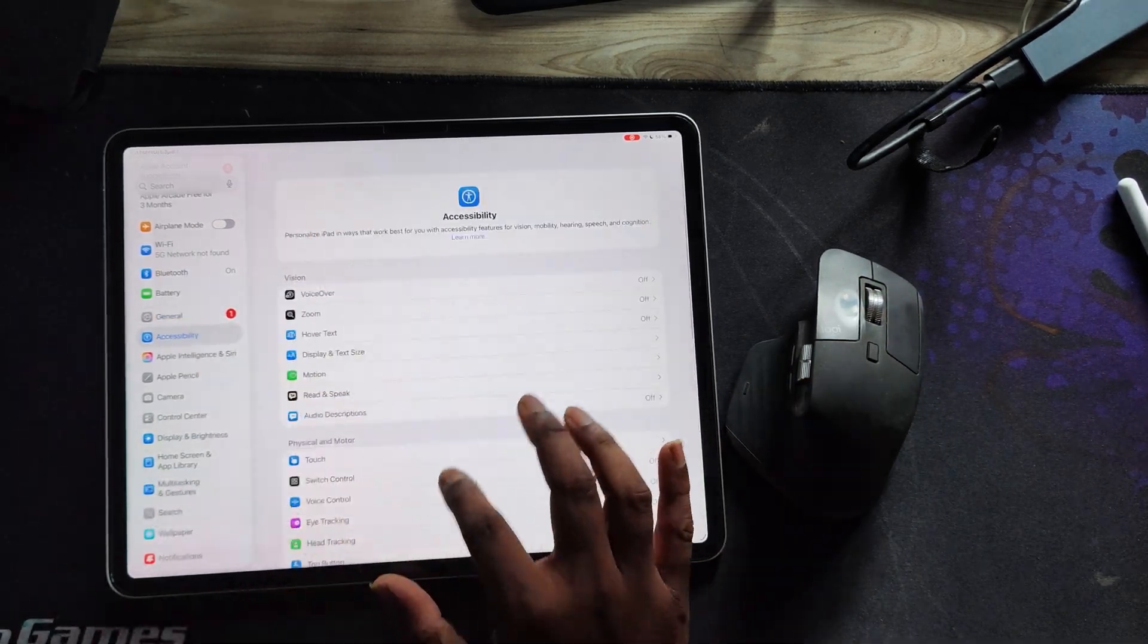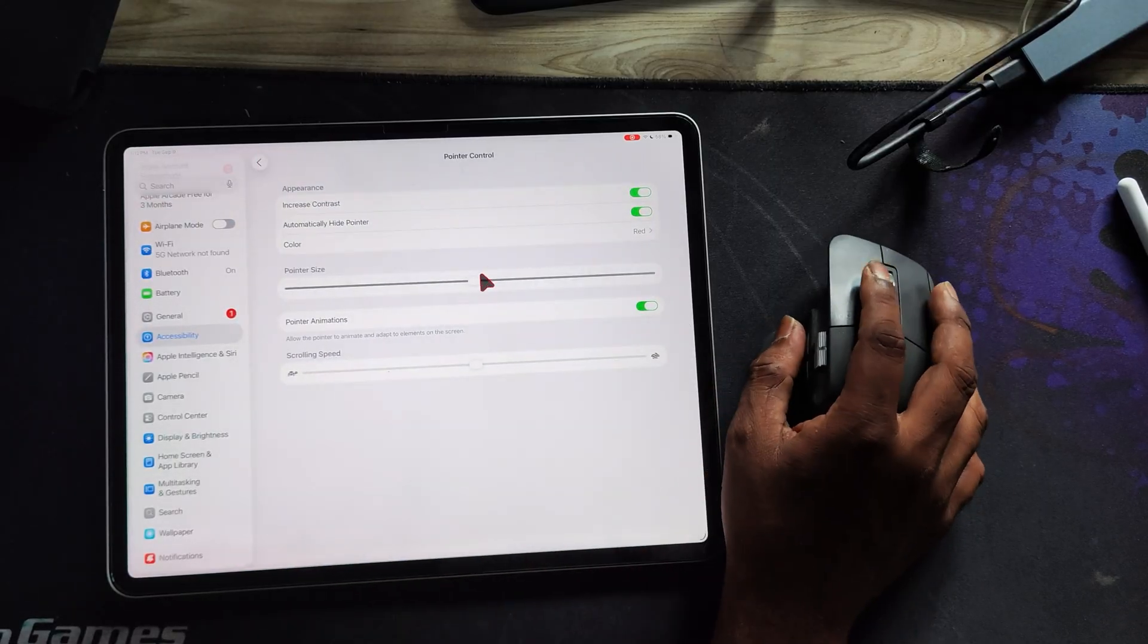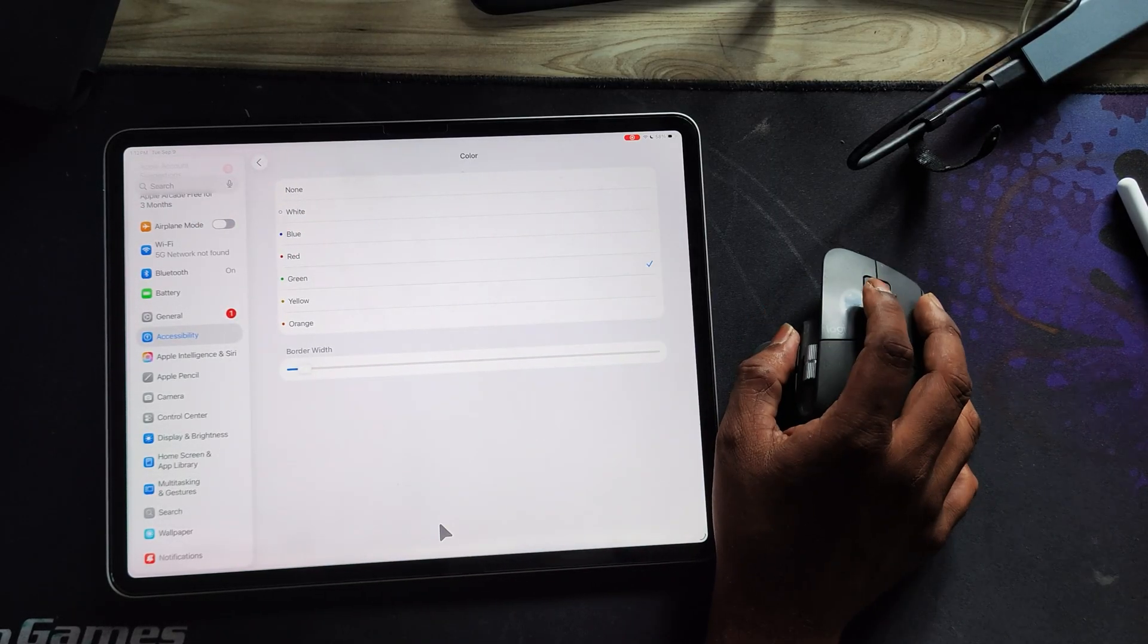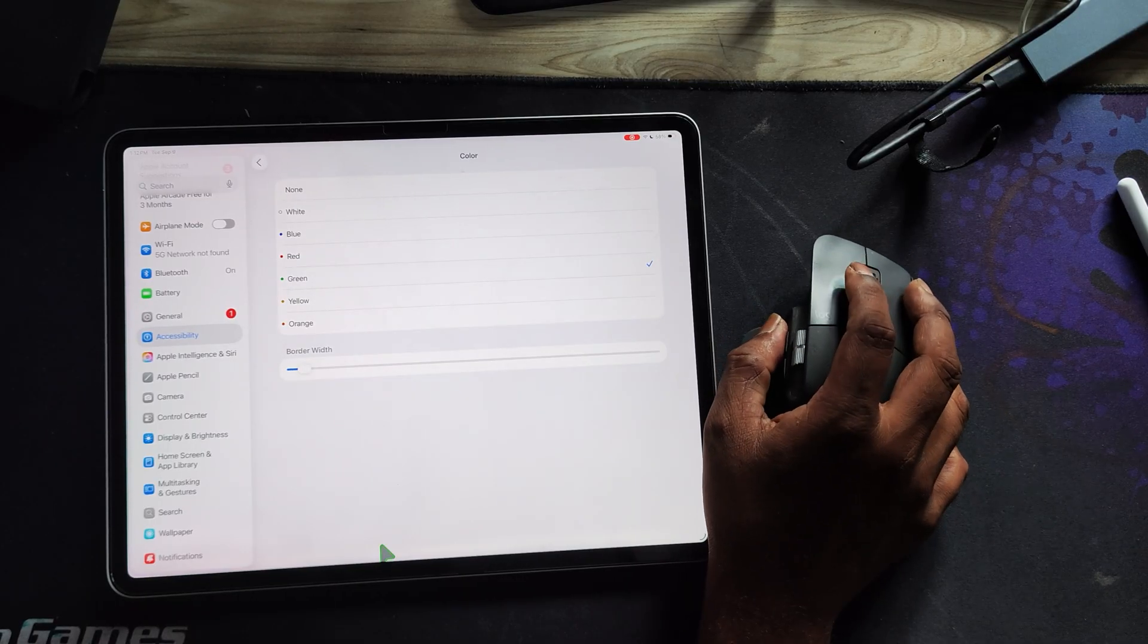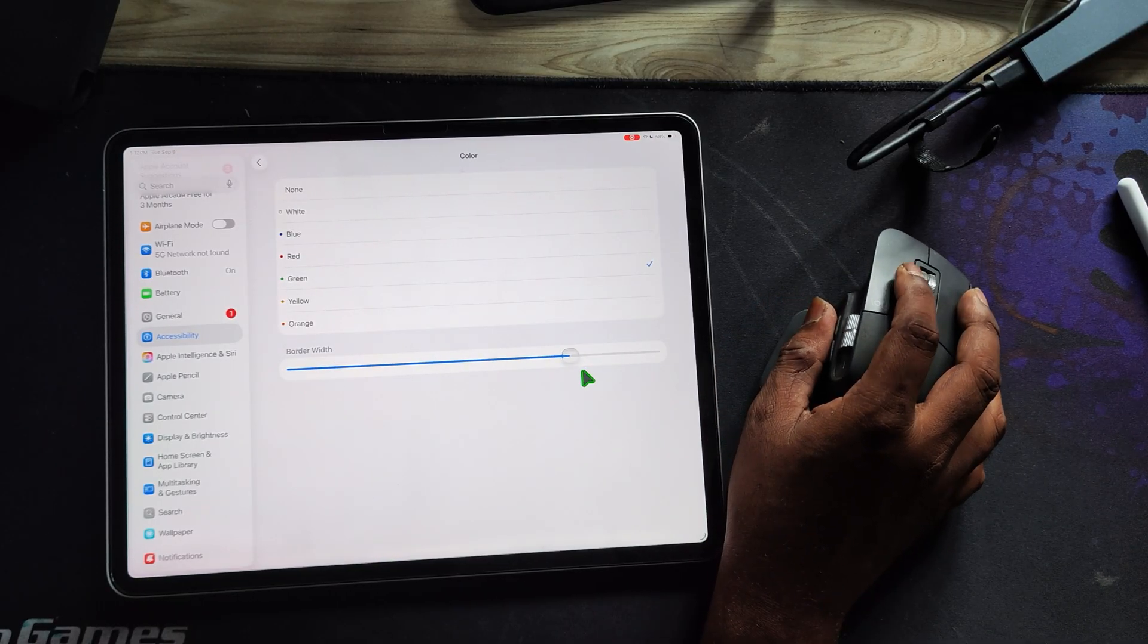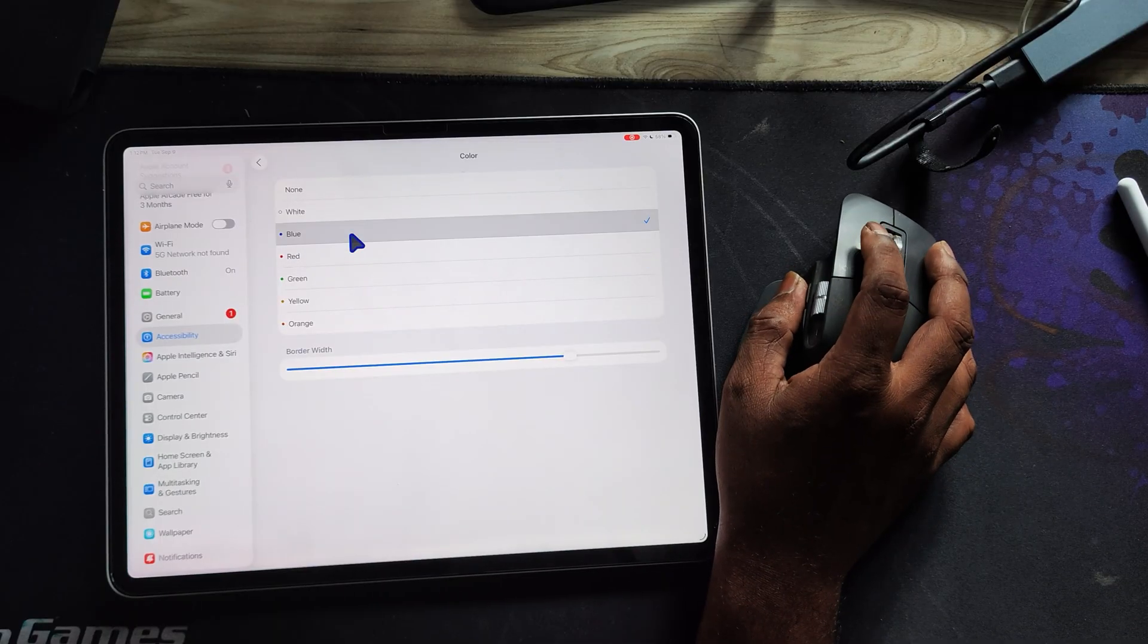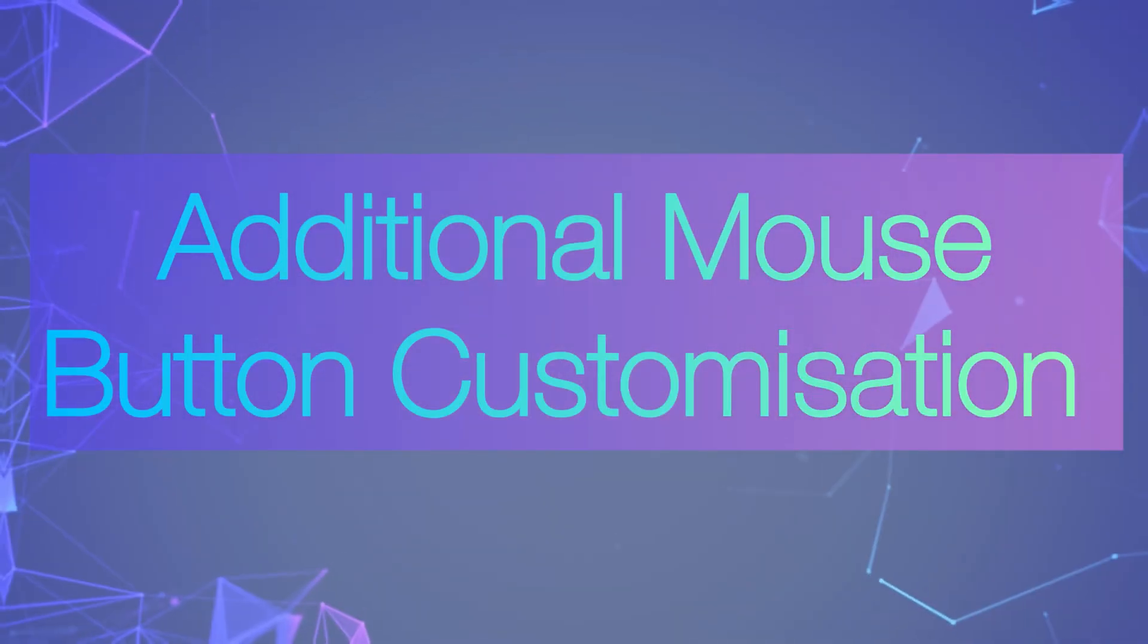Another great feature is inside accessibility under pointer control. Here you can actually change the border color of the cursor to white, blue, red, green, yellow, or even orange. You can also adjust the thickness of the border so the pointer feels exactly the way you want.